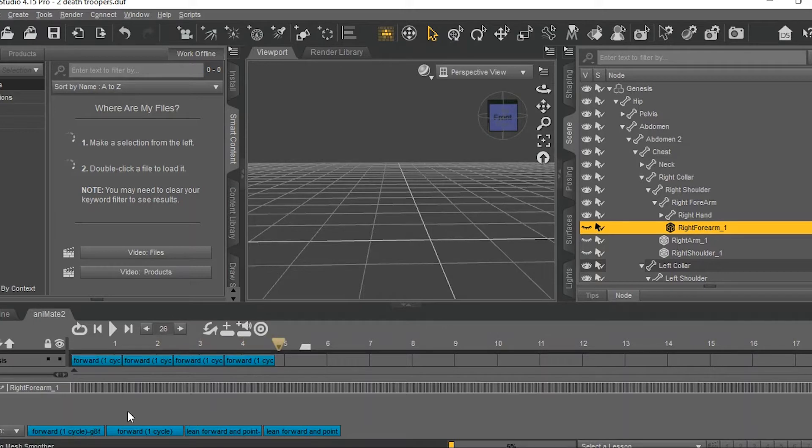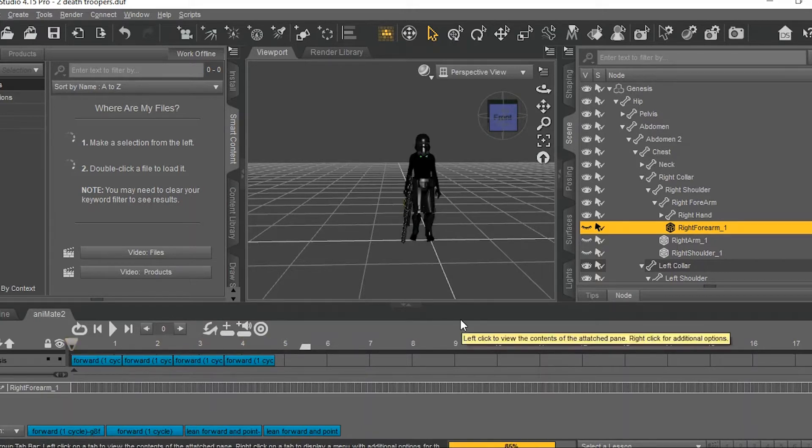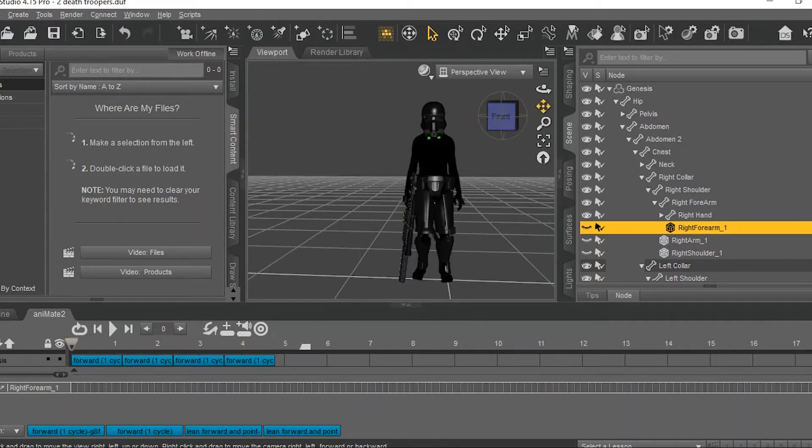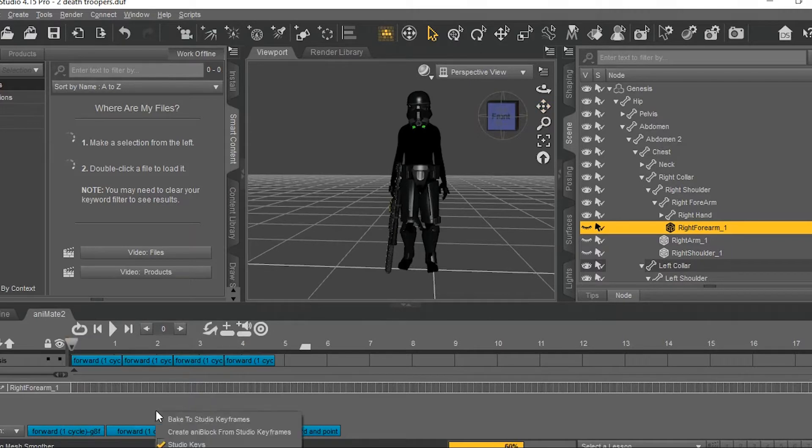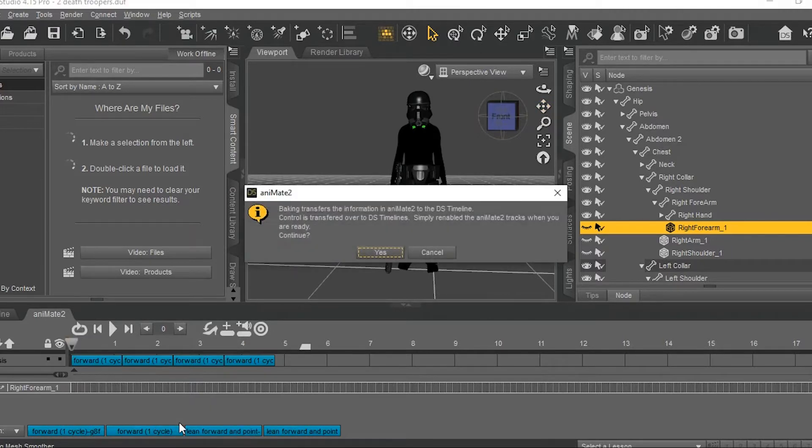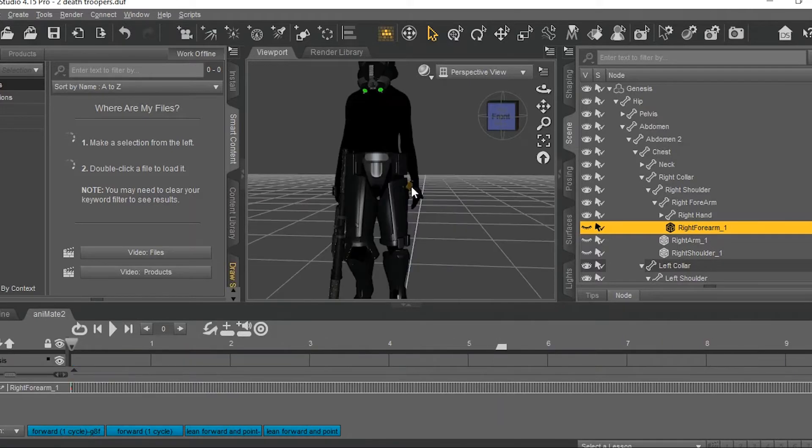Now that I have about four seconds to work with here, right-click in this gray area, then click on Bake to Studio Keyframes. This will make every frame an individual pose.